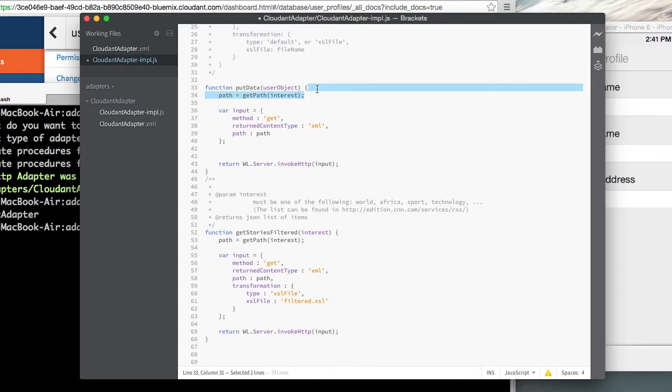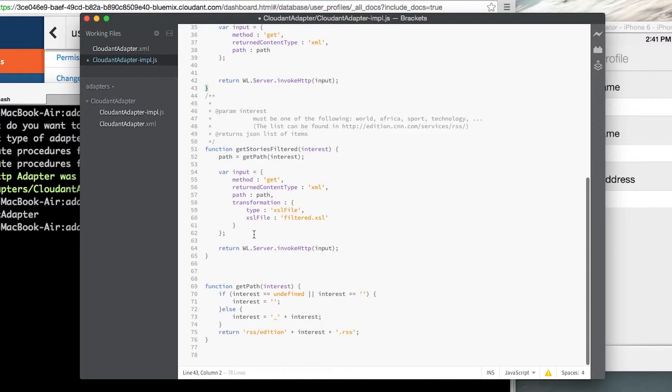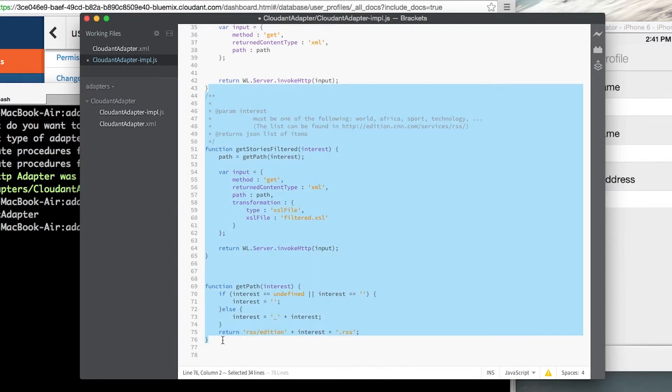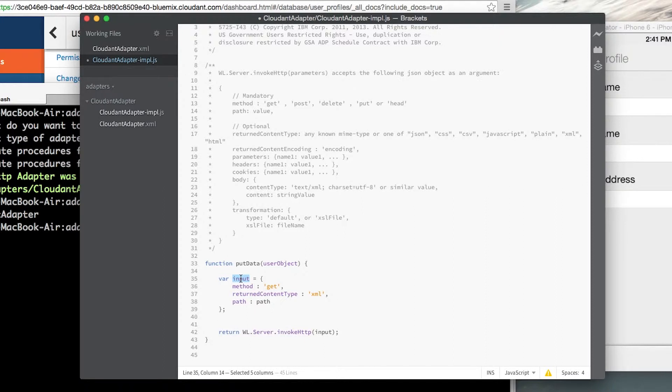We can get rid of the path here and get rid of the other functions that are part of this file because that's really just a boilerplate kind of template to follow. But let's keep the input variable because we can reuse this to define the procedure that we're exposing through Worklight.